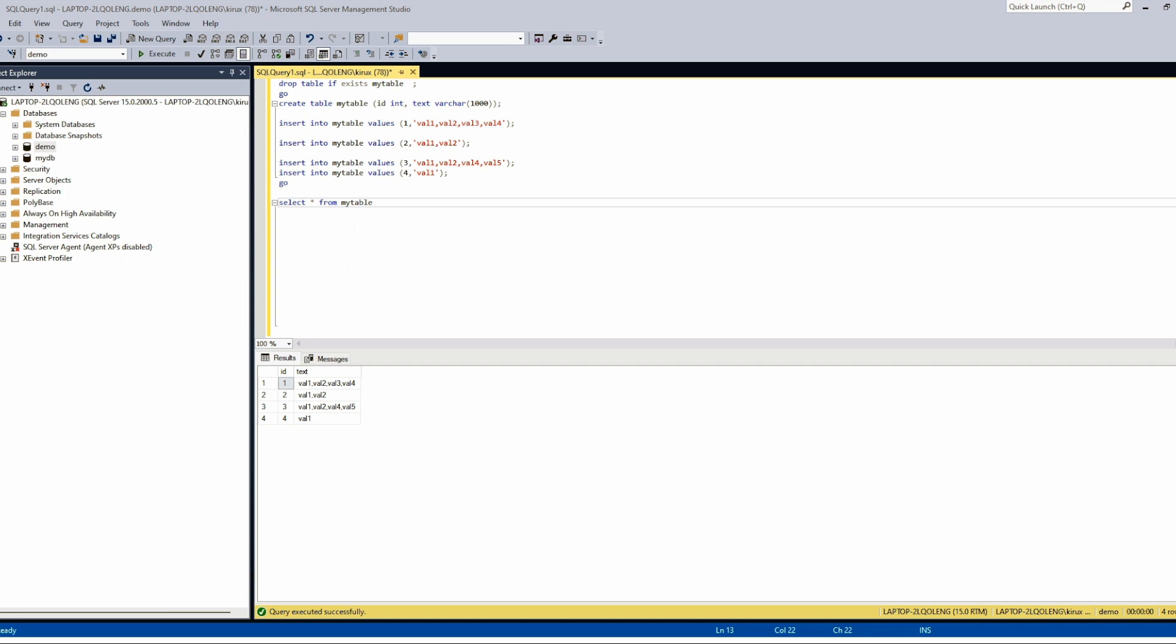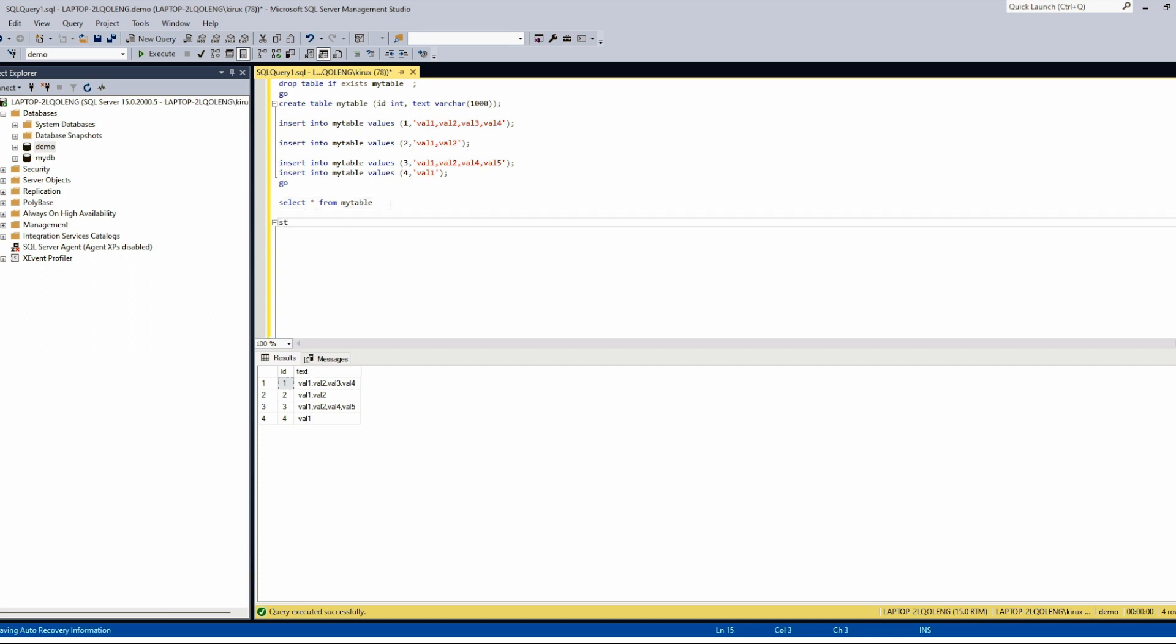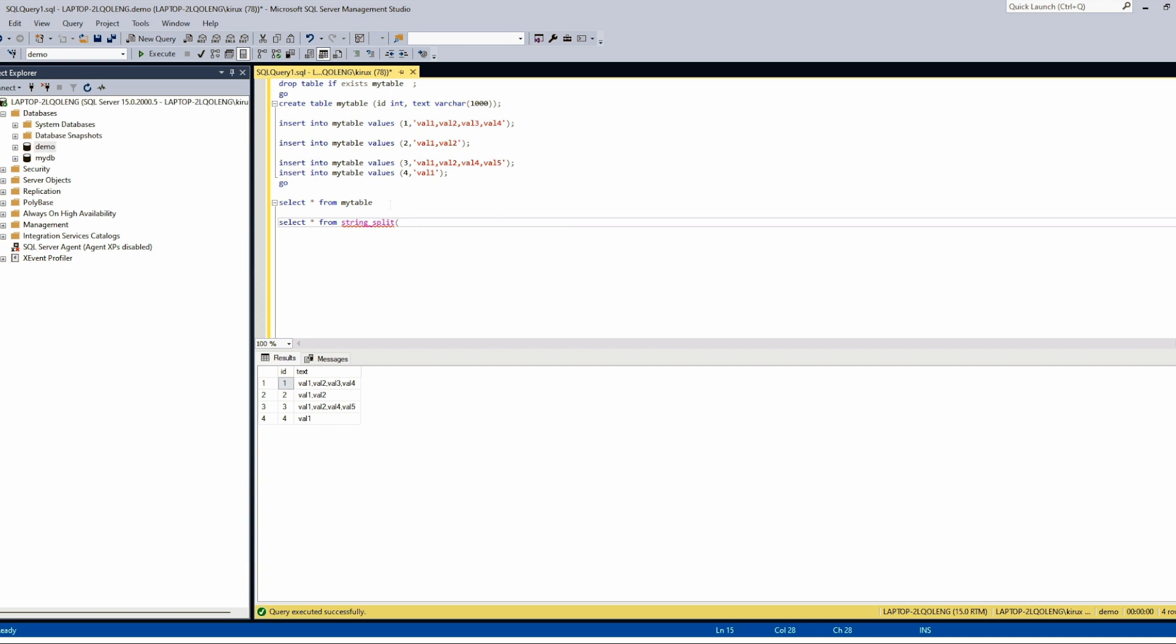We will use this function STRING_SPLIT. This function accepts two parameters. The string val1,